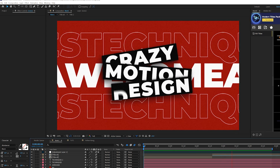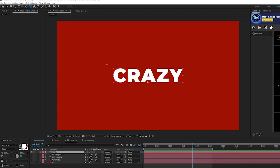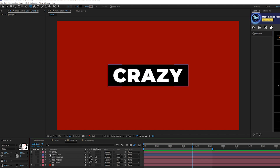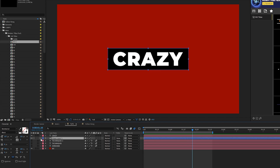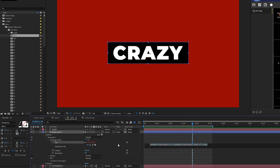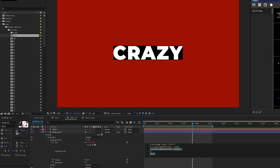Now we want to put our main titles up front and easy to read. I have one word and I'll grab the rectangle tool, draw out a box, and make sure that layer is underneath our title layer. For auto box resizing, open up the shape layer, go to Rectangle 1 > Rectangle Path 1, and Alt-click the stopwatch for Size. Type in `s =`, grab the pick whip, and pick whip it to our title layer.